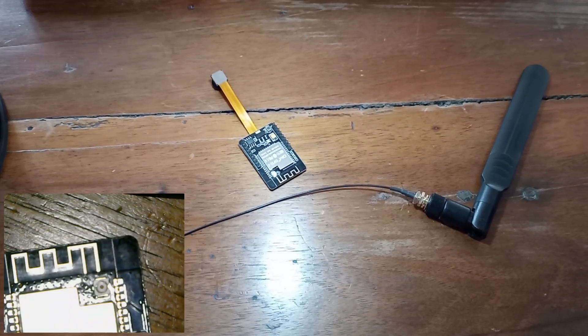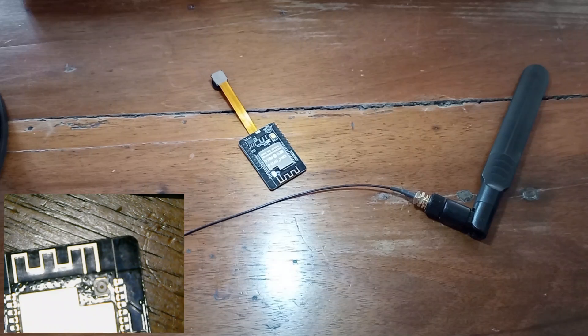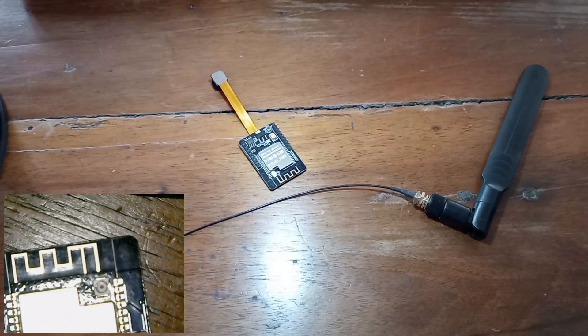So today we are also going to talk about ESP cam board, but today we are going to address another question: Wi-Fi range.